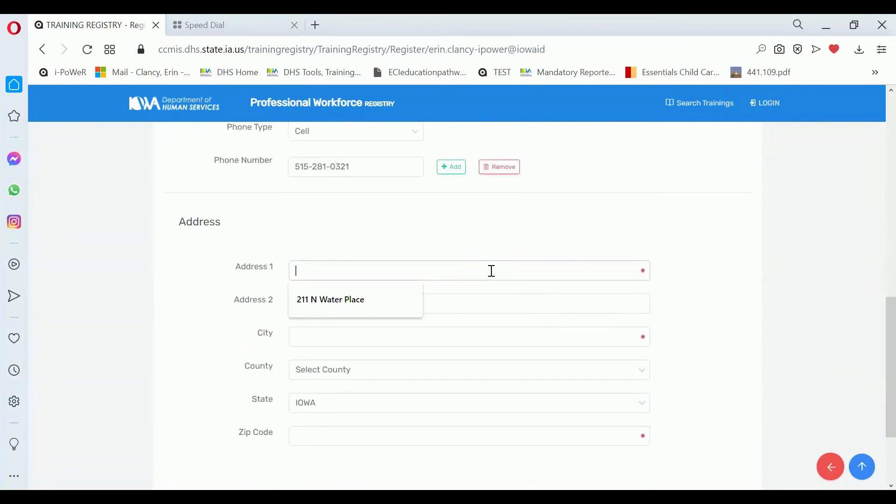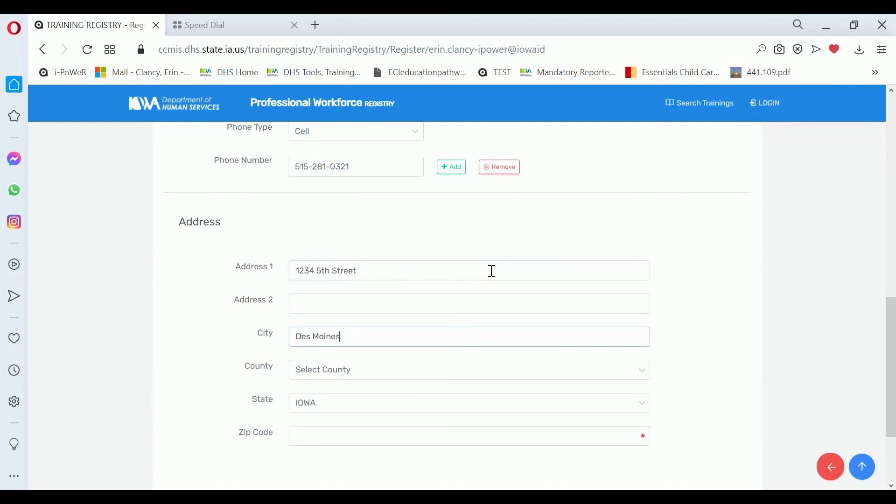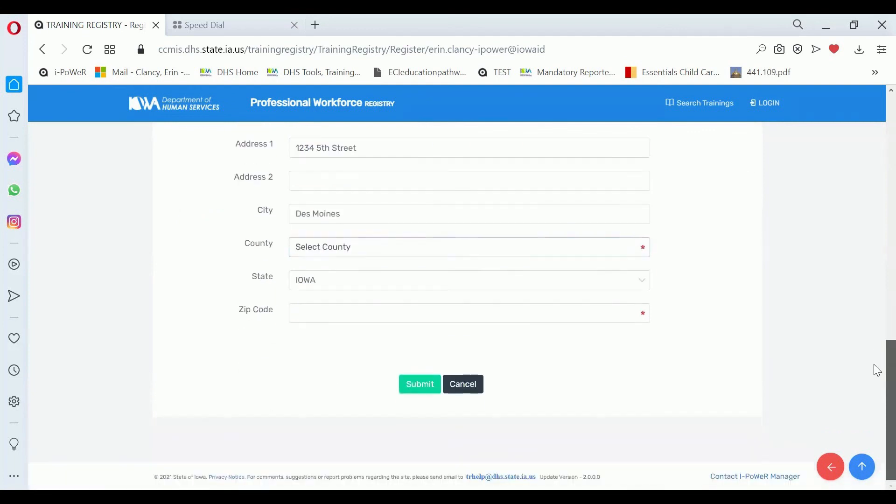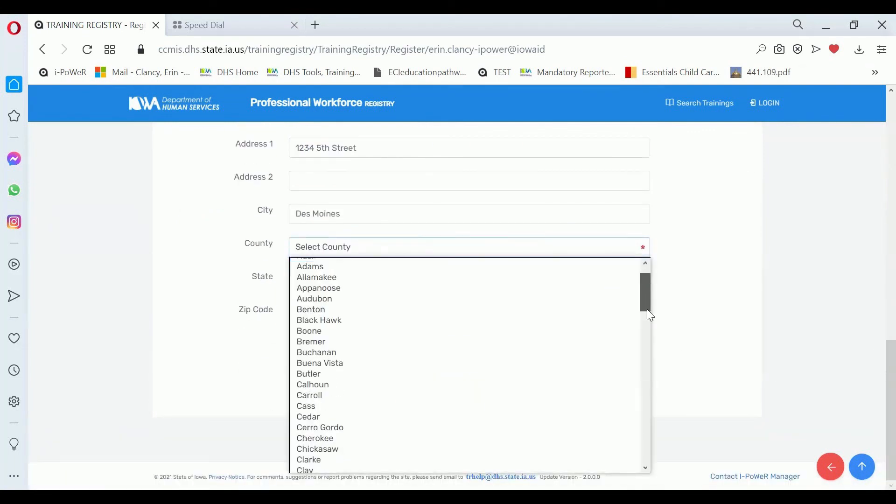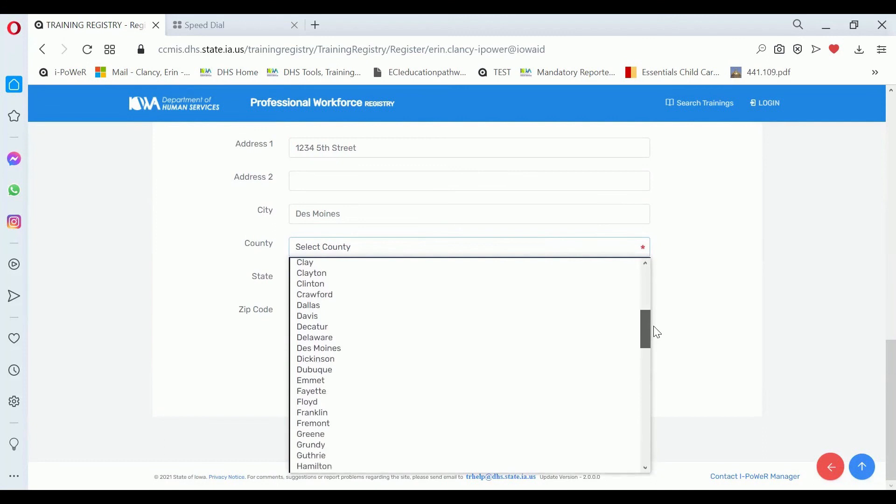The address is intended to be your home address. We ask for the county. Sometimes we have funding opportunities that are selected by county, so we always ask for the county.